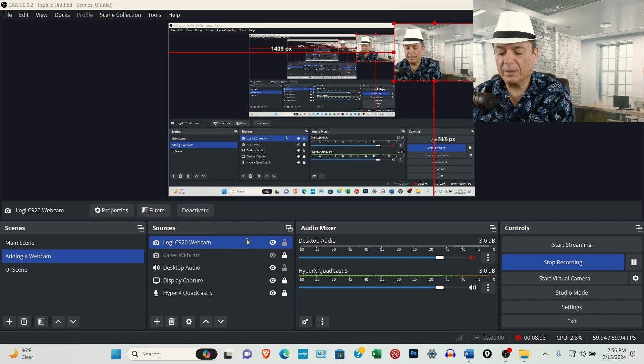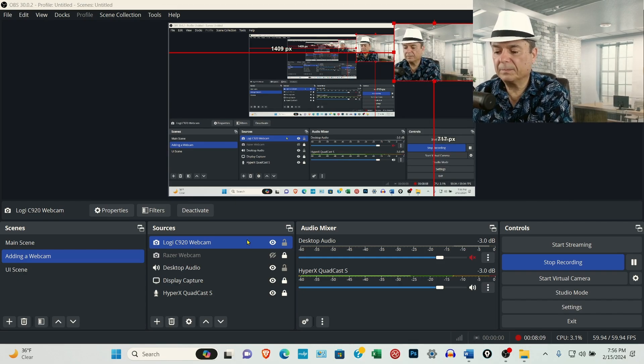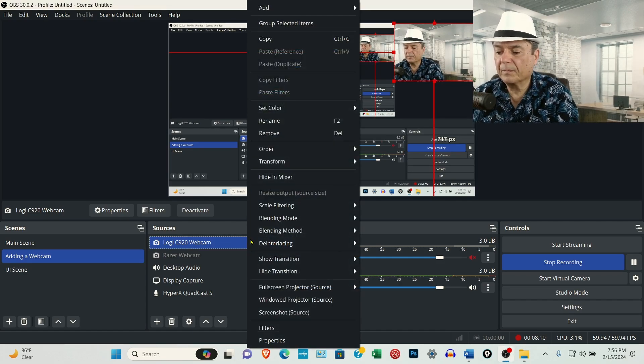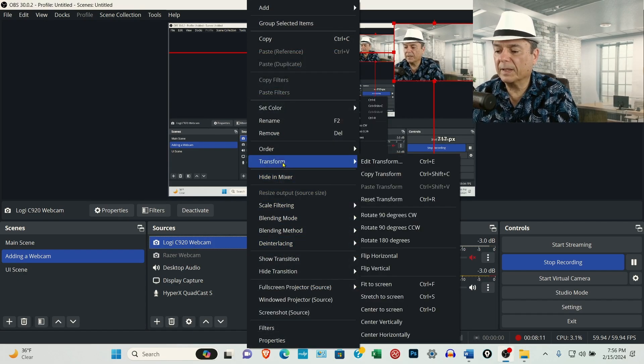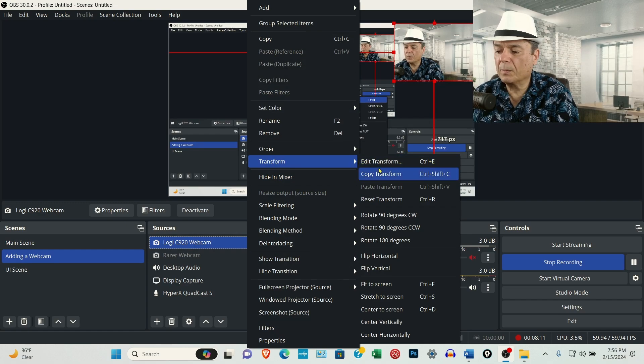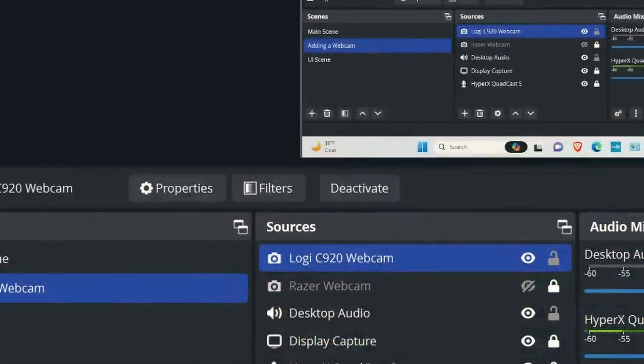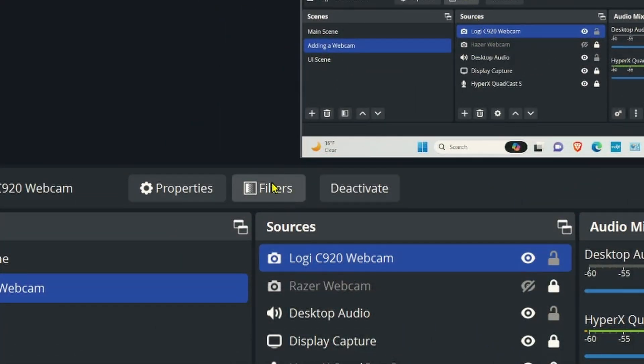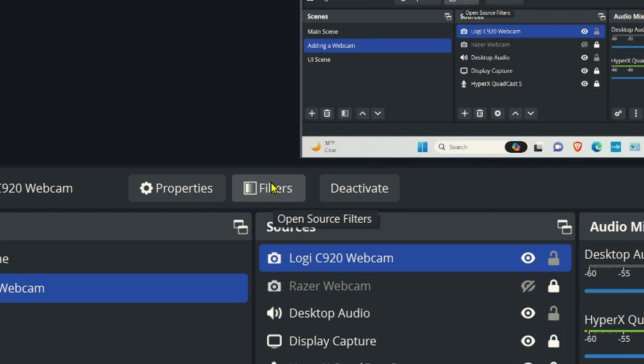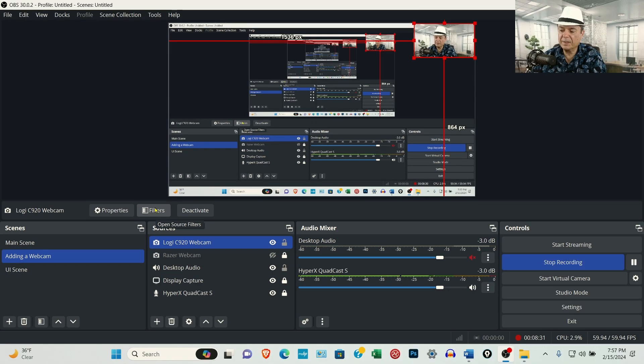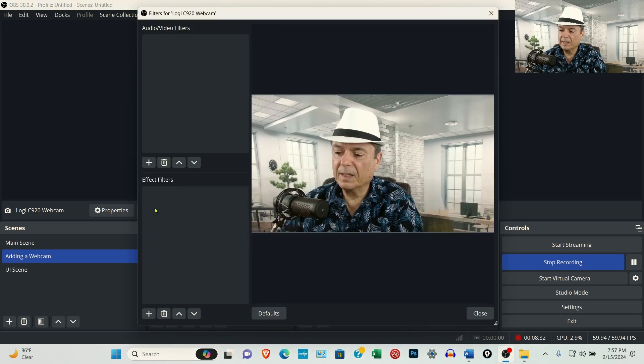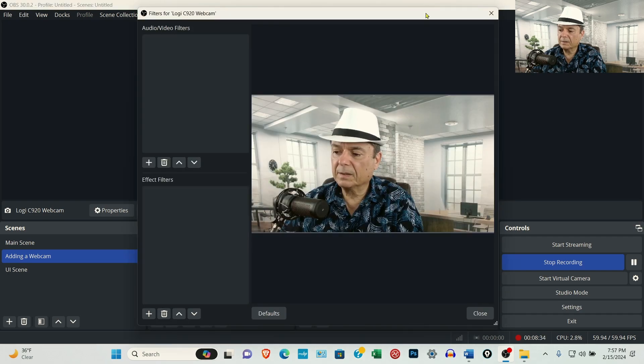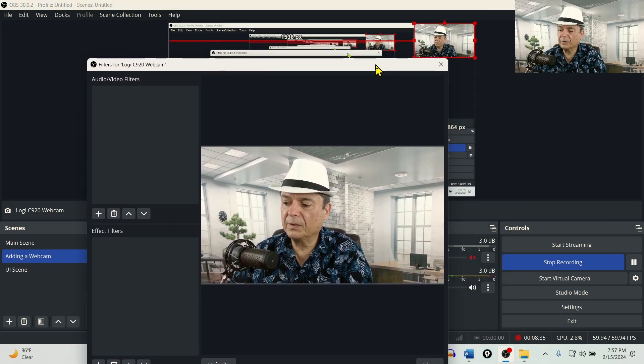Right mouse click, come back to Transform and then down to Reset Transform. And it should look okay. If for some reason it doesn't, come over to Filters, and this could be an issue with whatever webcam you're using.